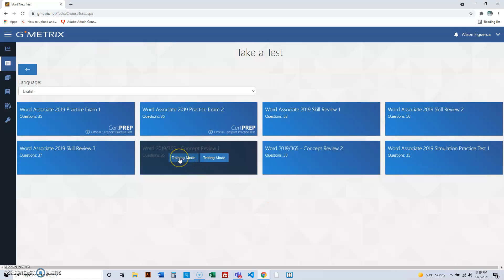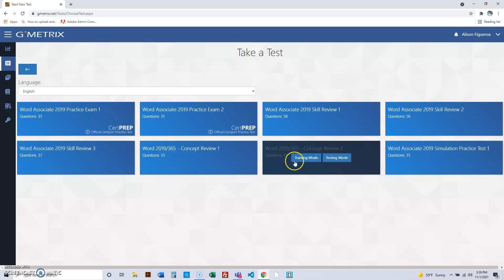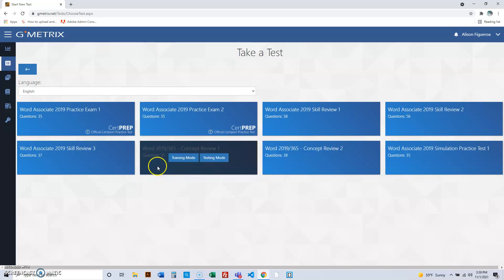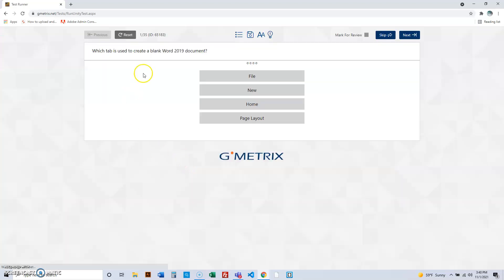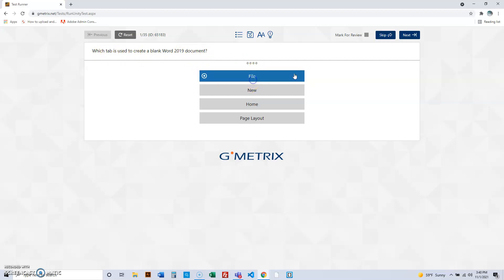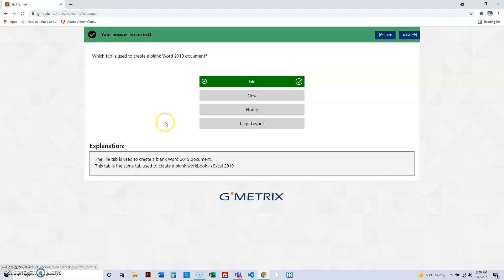Alright, so we'll take training one and that's how it goes. So training one and then testing mode. These training modes, here's what they look like. This is what it looks like. So which tab is used to create a blank document in Word 2019? The tab, it's the file tab. I can tell you that and assure you that.